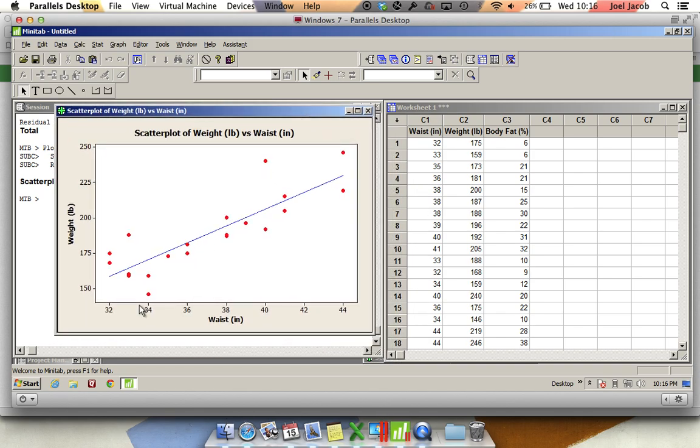It looks like as waist is increasing in inches, weight is increasing in pounds. The next thing that we want to do is perform a regression.